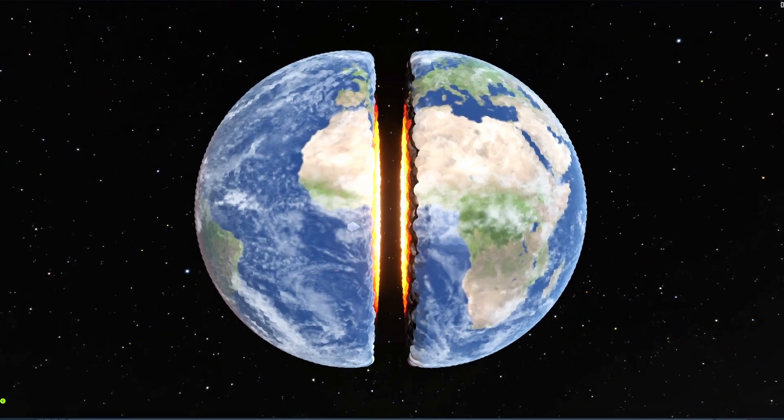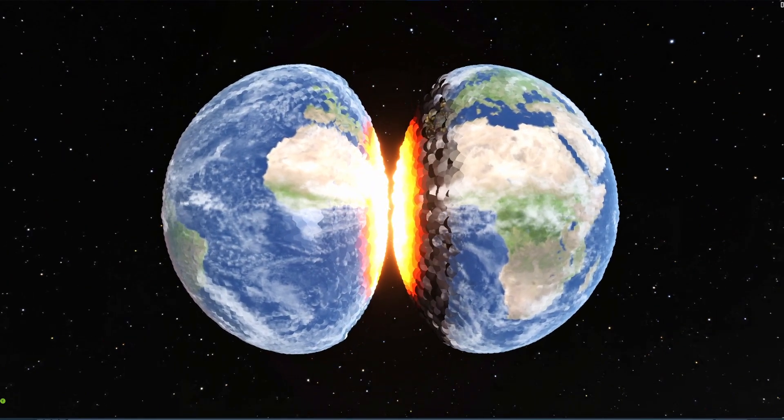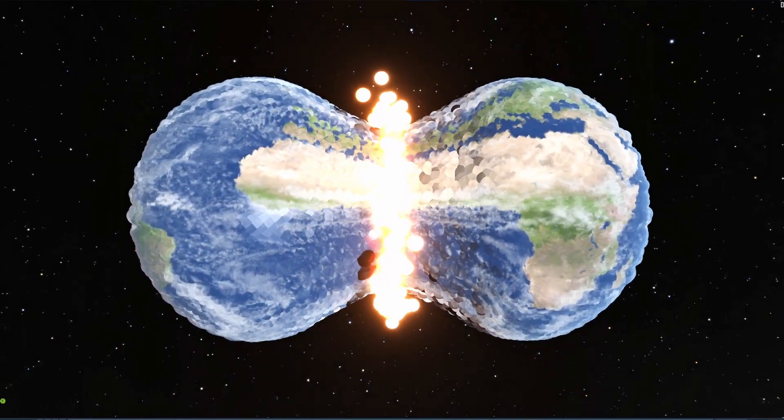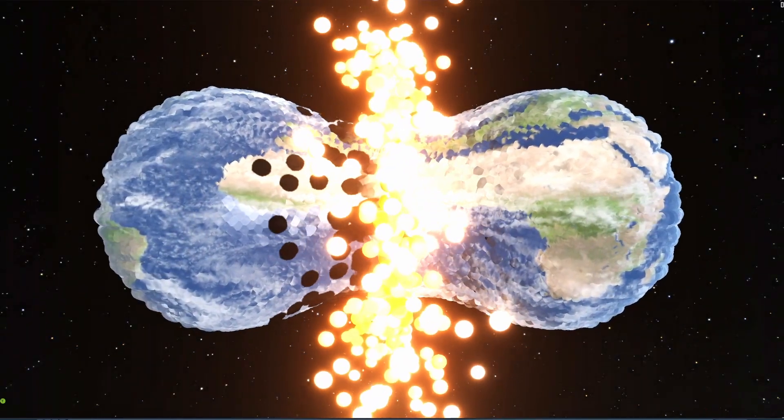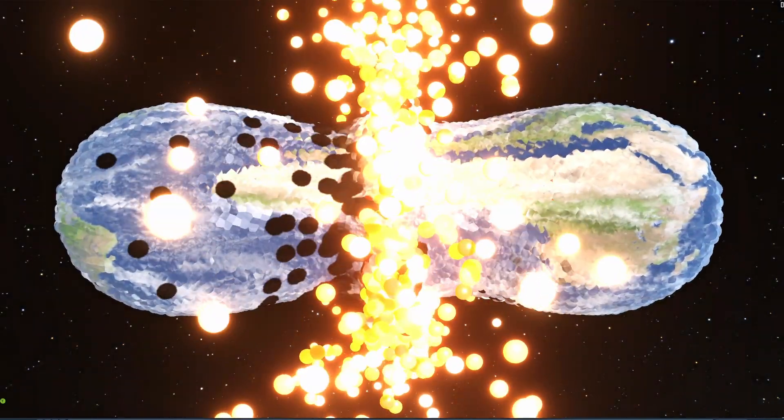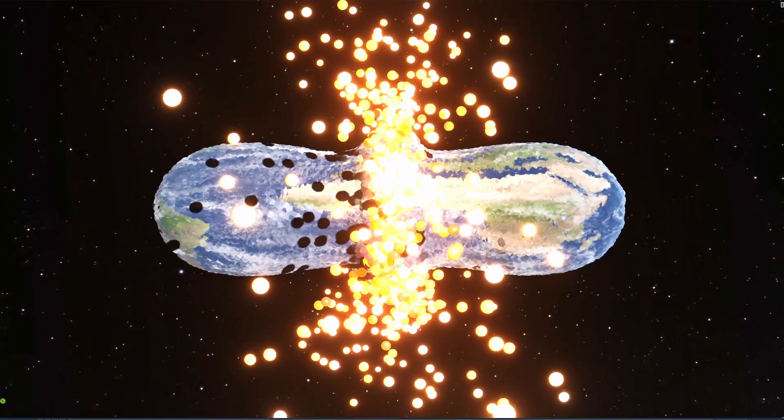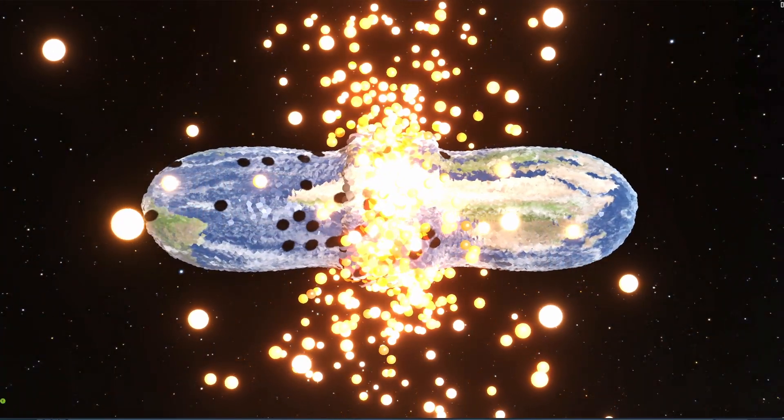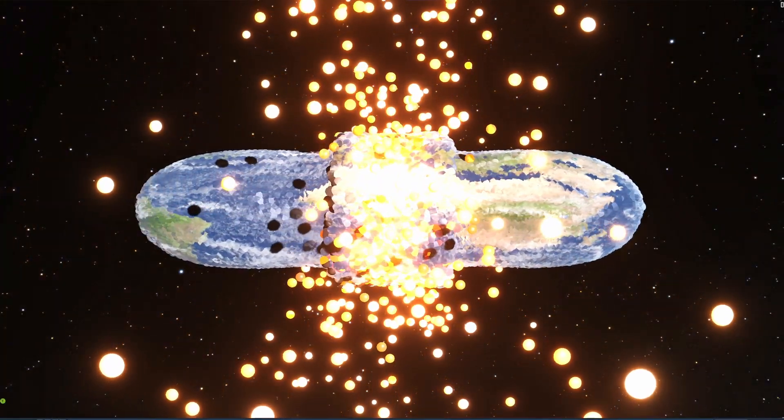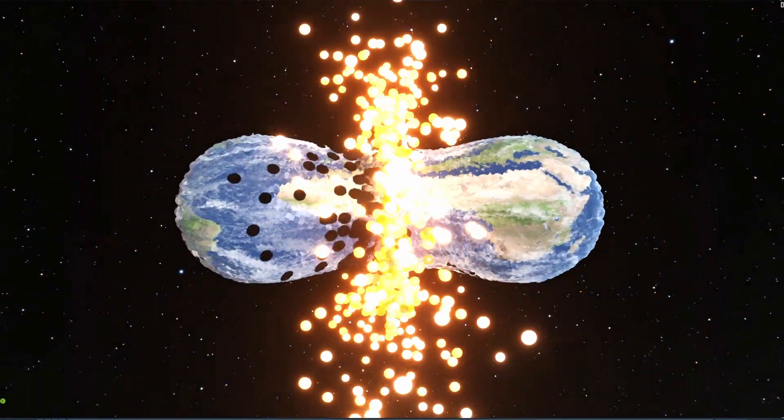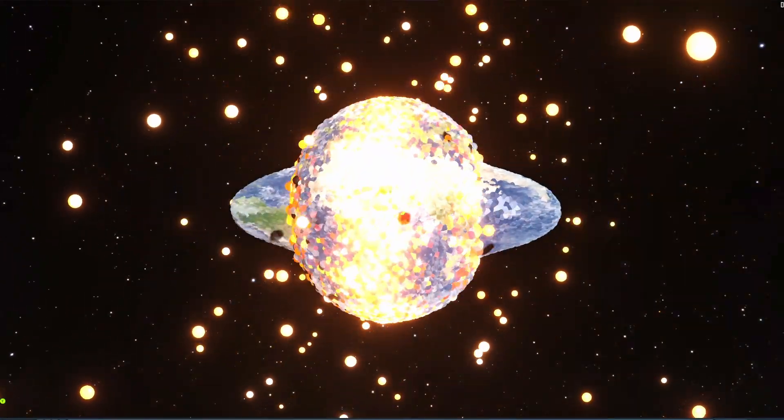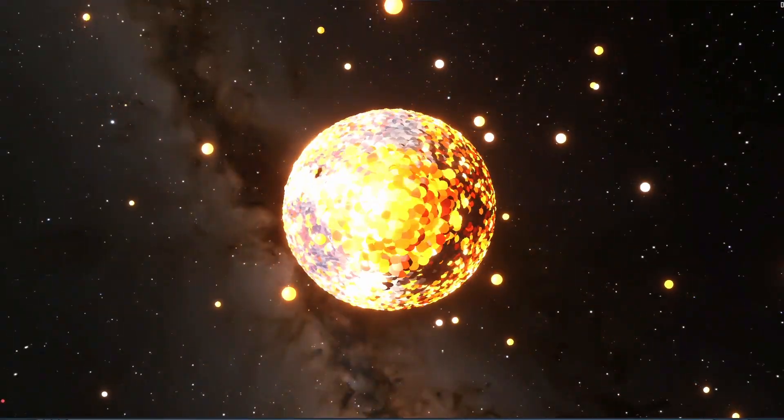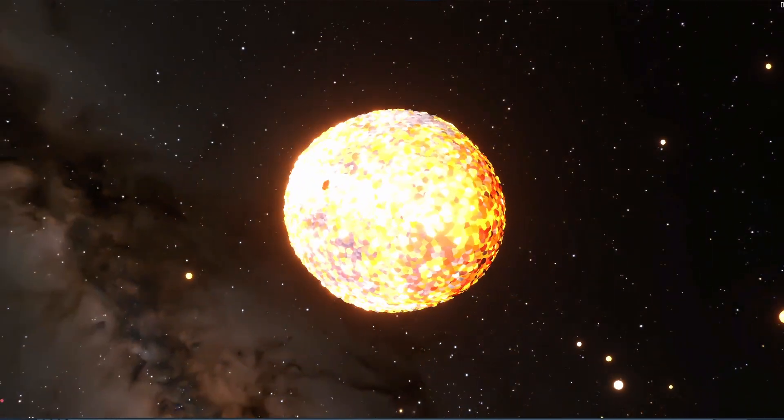We can see it just rips apart and then it takes a second for the planet to kind of realize, oh, we just lost half our planet and then obviously they collide back together. And it's really interesting because it makes this cool looking thing in the middle and in the sides it splashes out.